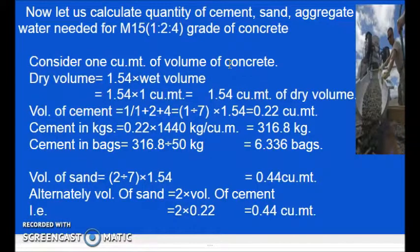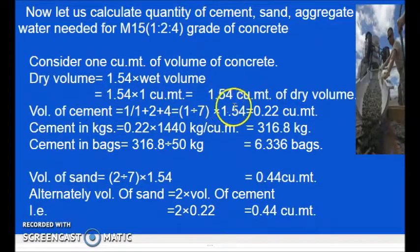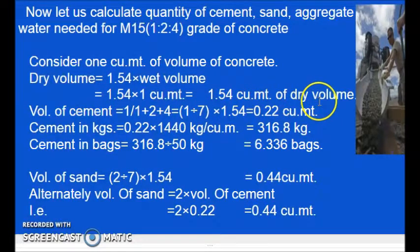Because after adding water, it is considered as wet volume. So first what we should do? We have to take it in dry form. So it is 1.54 cubic meters of dry volume.